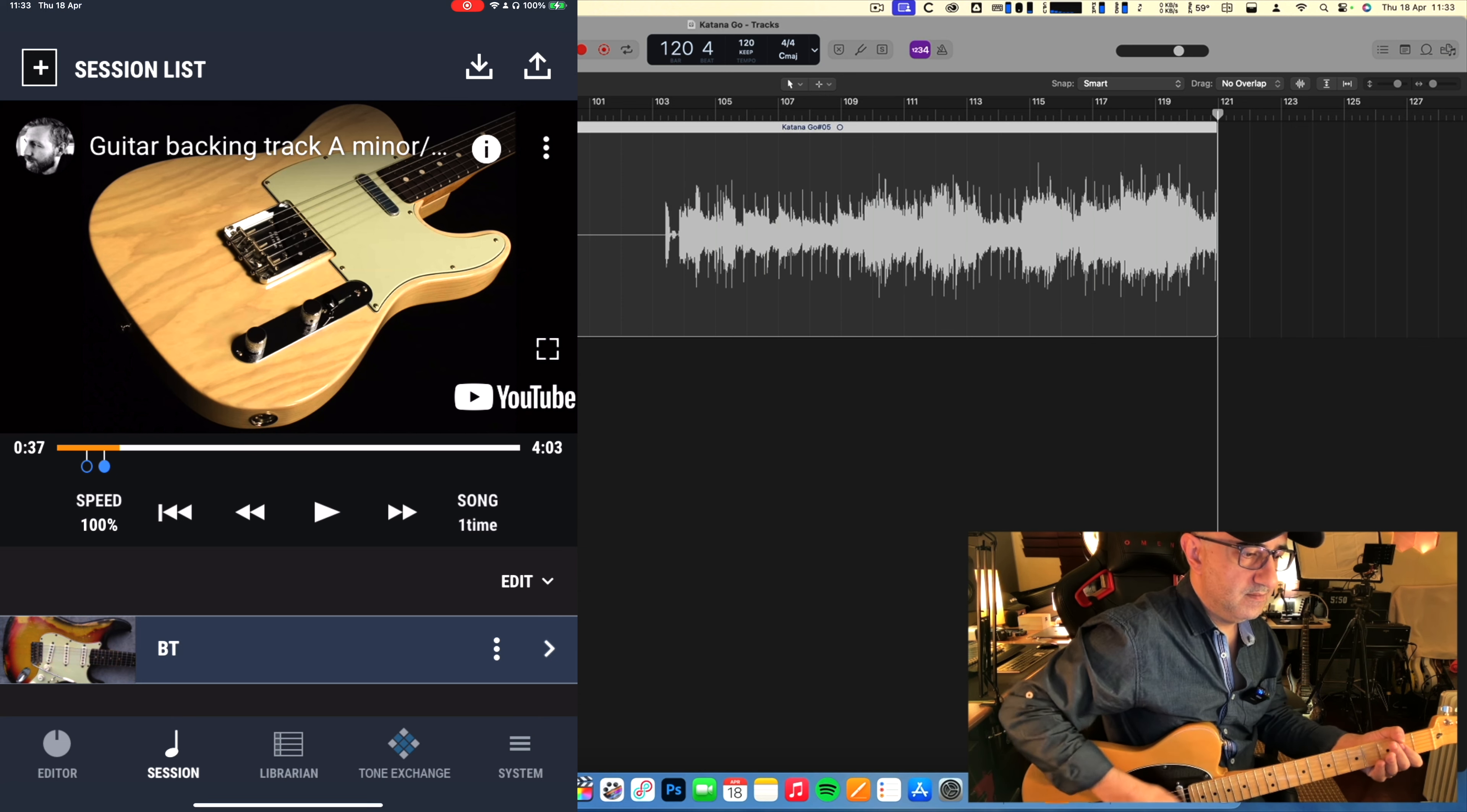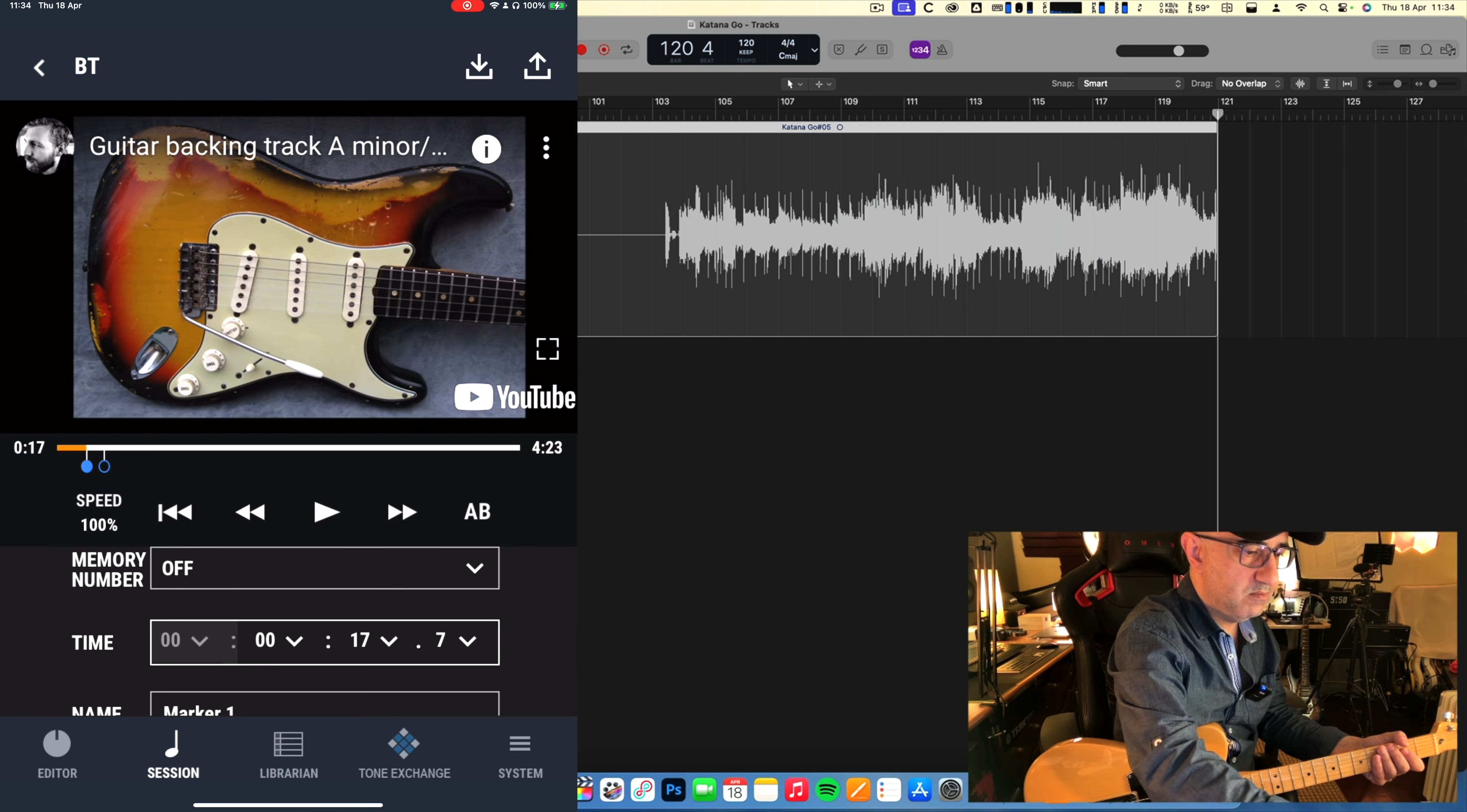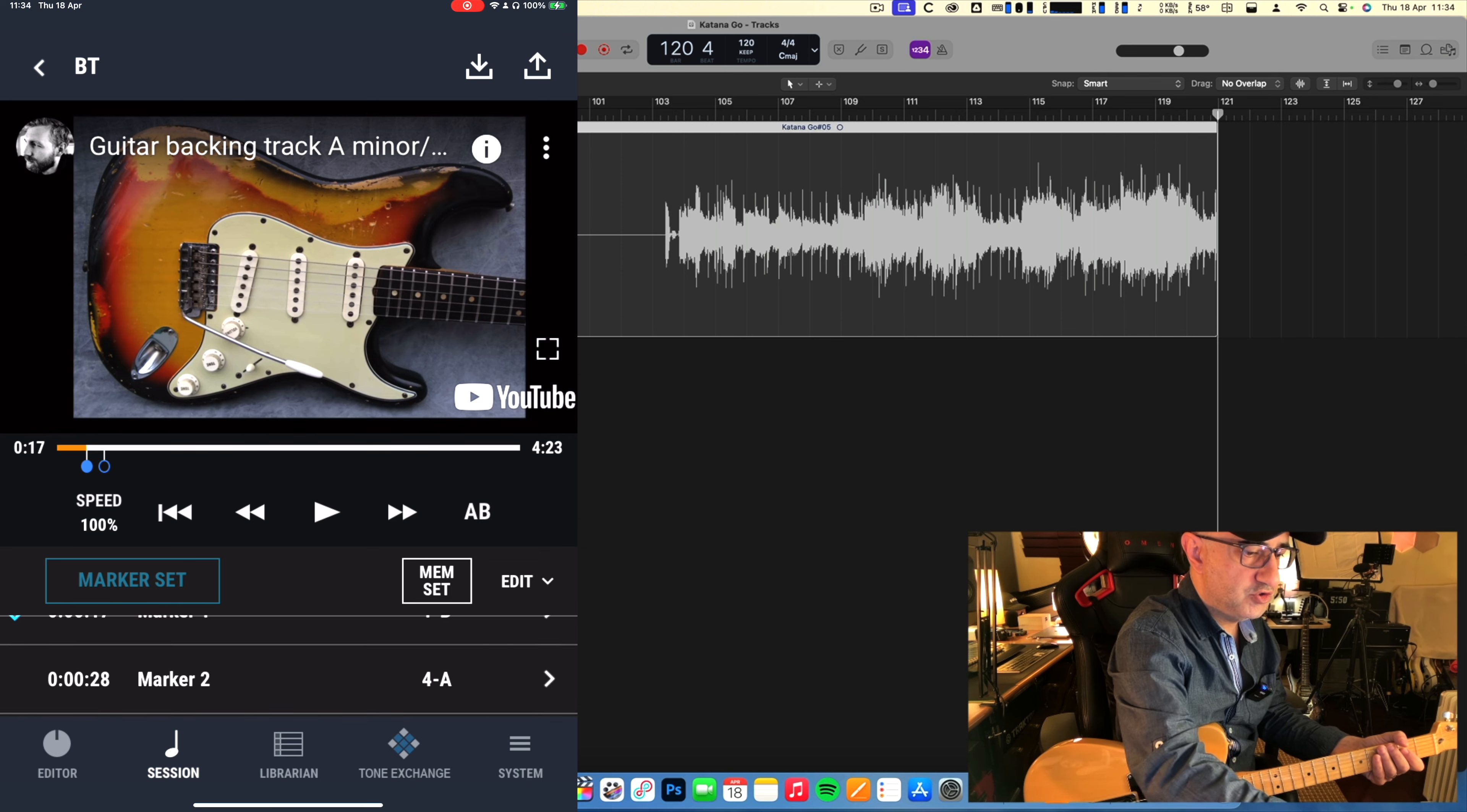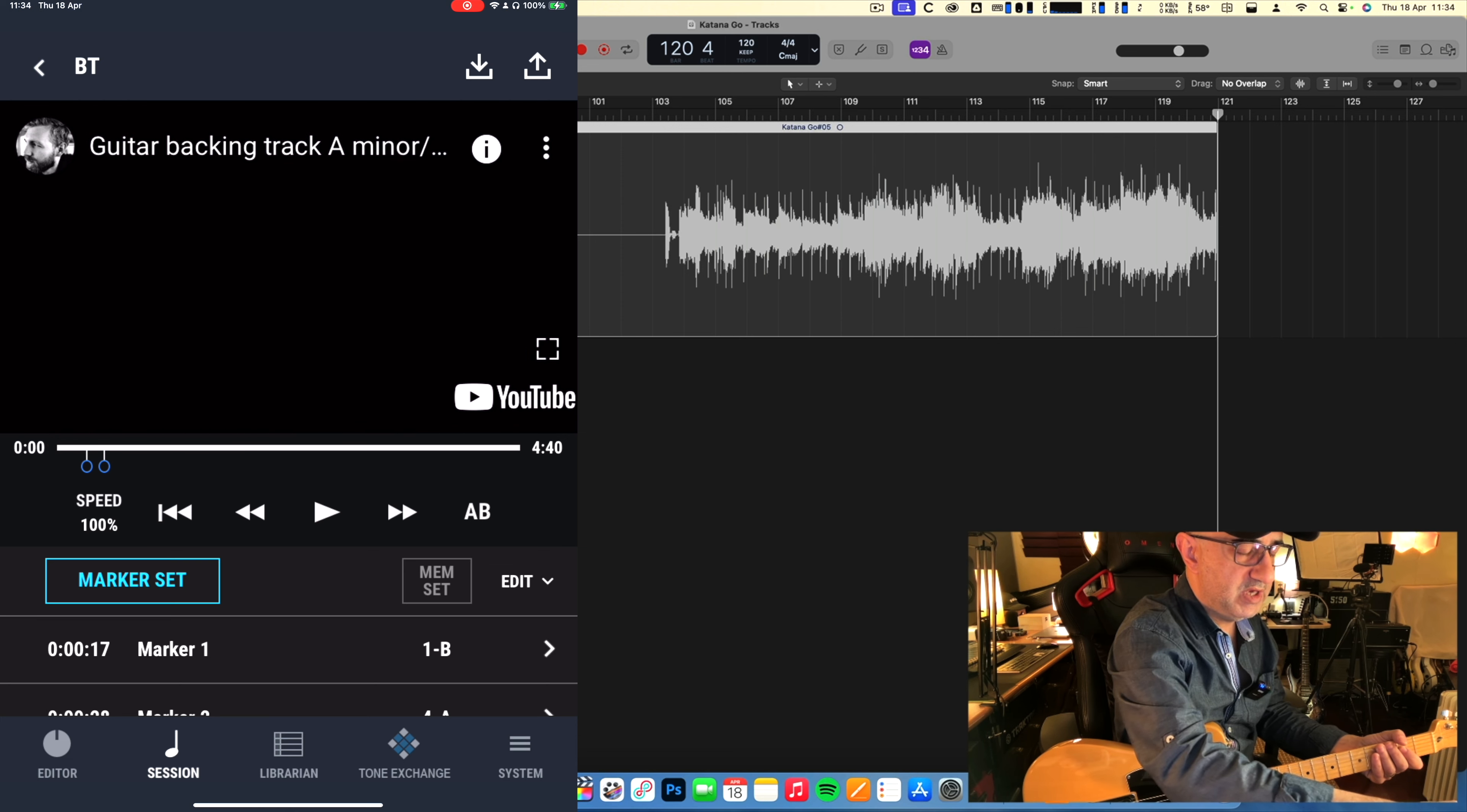Now I can see here that I have two markers. Marker one, if I click the arrow here, memory number is off. I'm going to put natural drive. And marker two, it was probably already in stadium solo, so okay. Right now I'm going back to the beginning, I'm going to start.